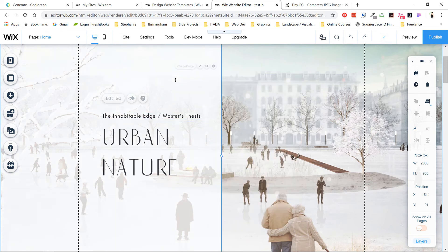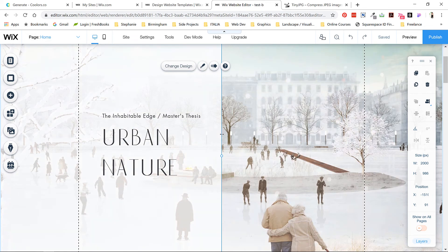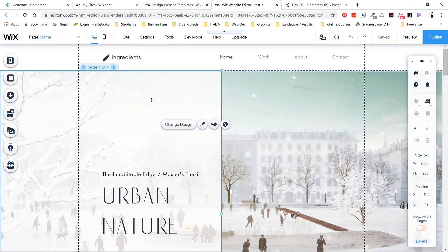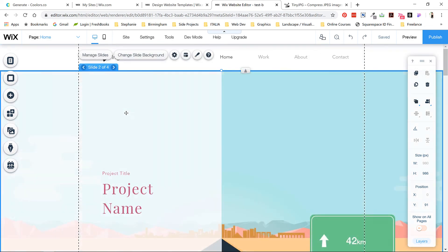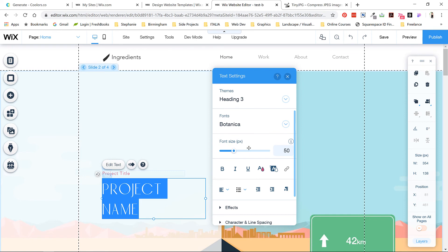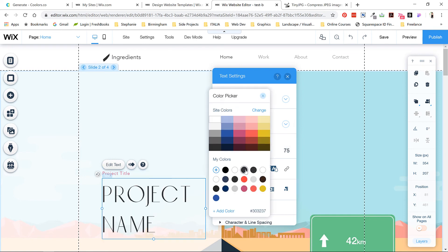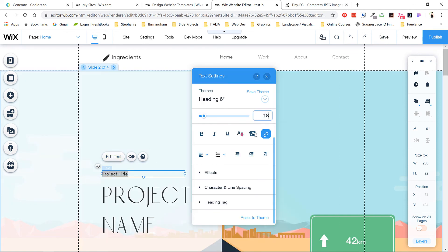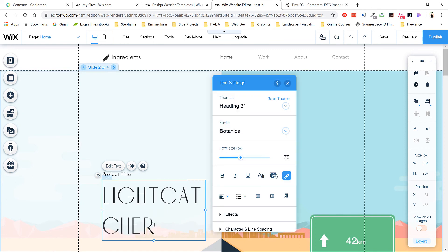I'll change the subtitle color too. I'm pretty happy with the way this slide looks, so let's move on to the next one by clicking this arrow up here. I'm going to speed through the rest of this part as the process will be the exact same as for the first slide.